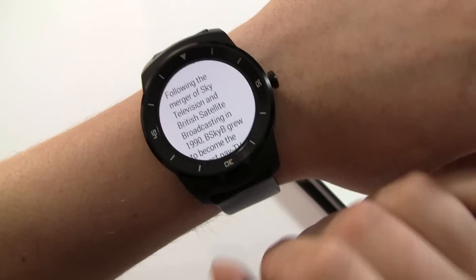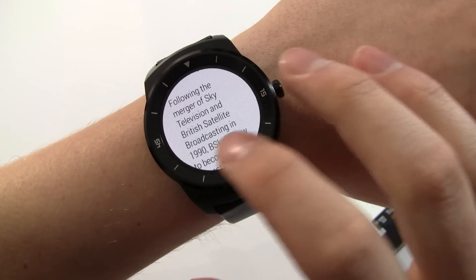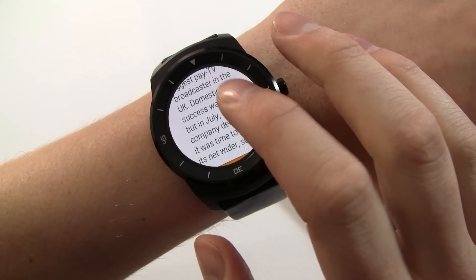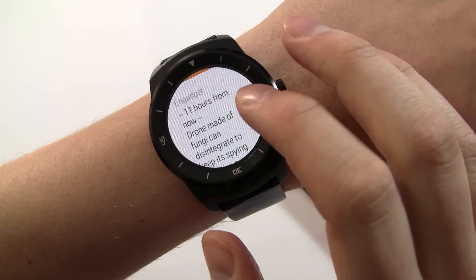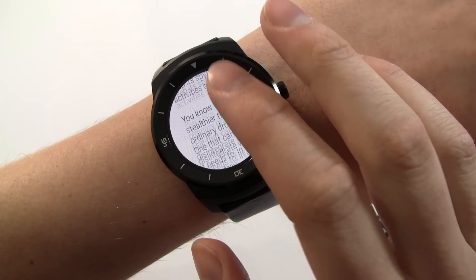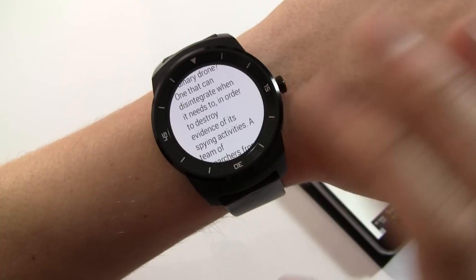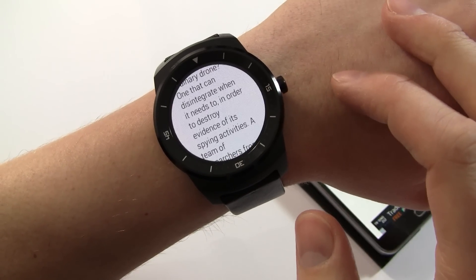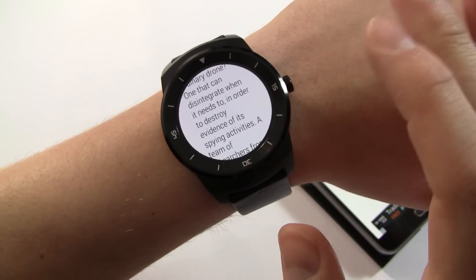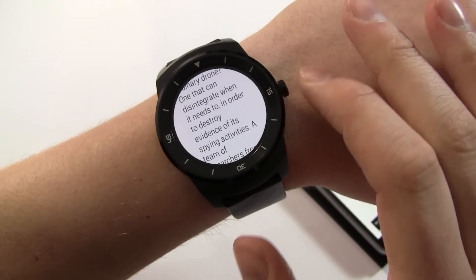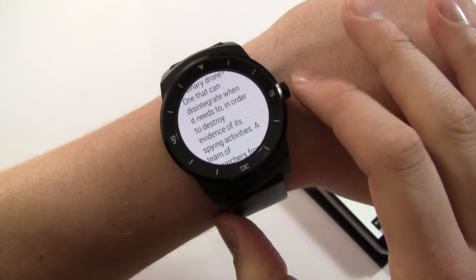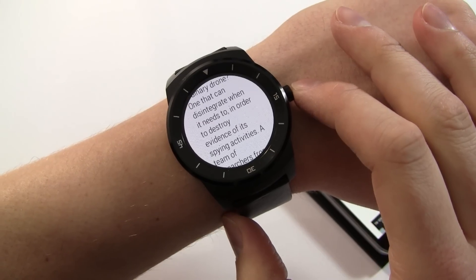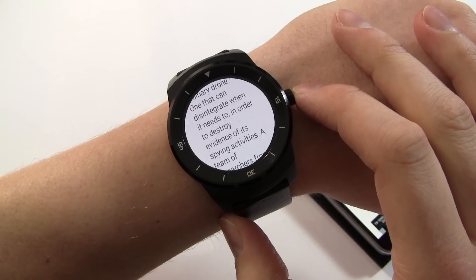Obviously you're not going to want to read huge passages of text on here. It's okay for a couple of paragraphs just to get an idea, and also RSS is limited in the amount of text that actually gets sent from the site itself — the idea being that it encourages you to go and visit the page and read the whole article and click on ads.